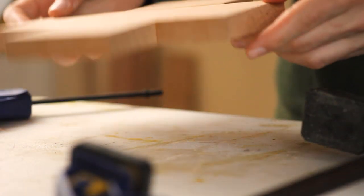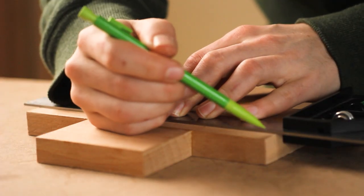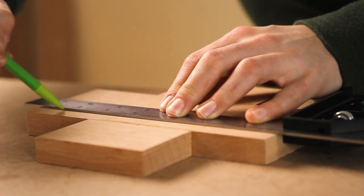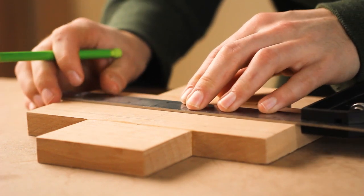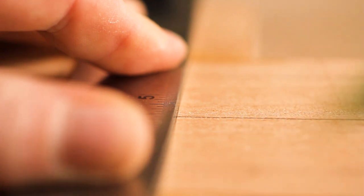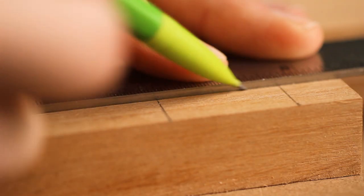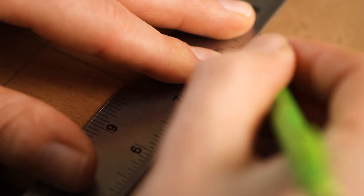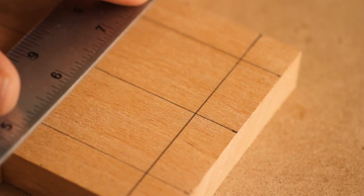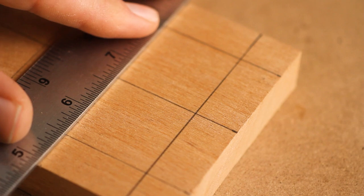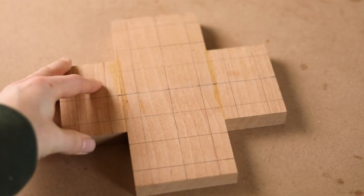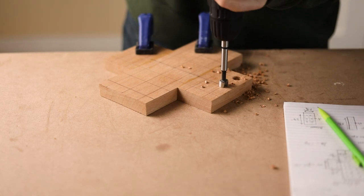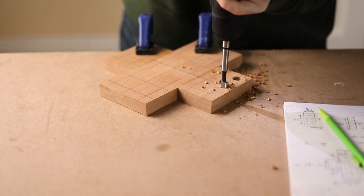After the glue dries, I'll get the holes marked out using my scientific calculations from earlier. Then it's time to drill. Using a half inch forstner bit, I fill the board with 33 holes.